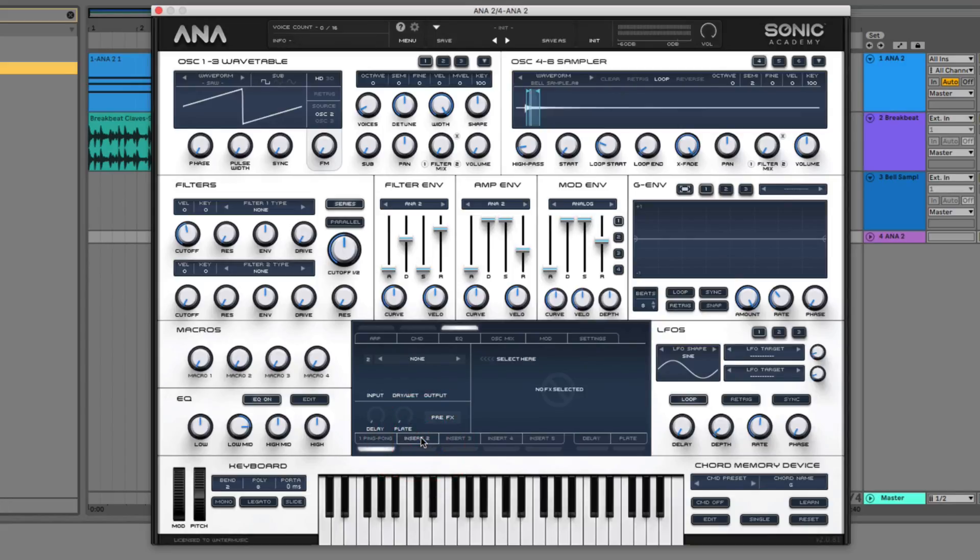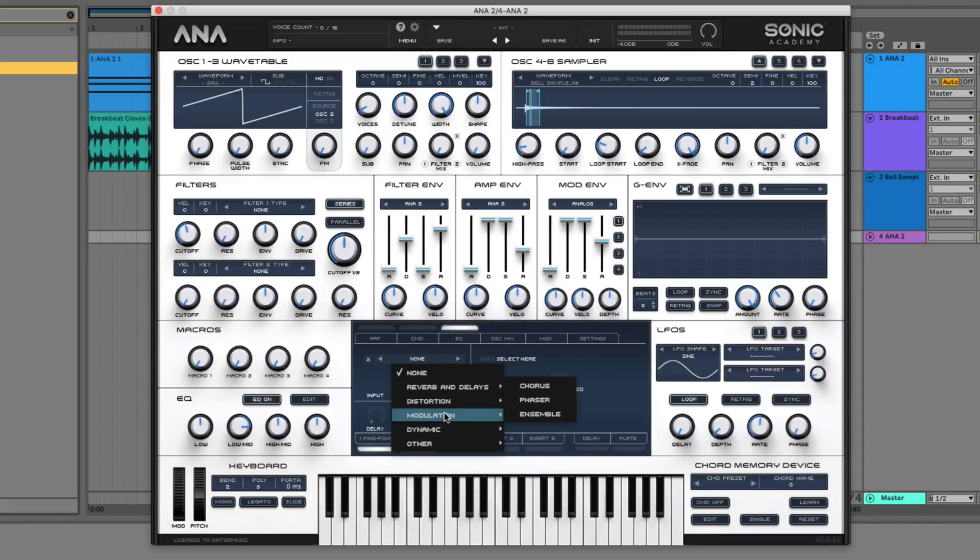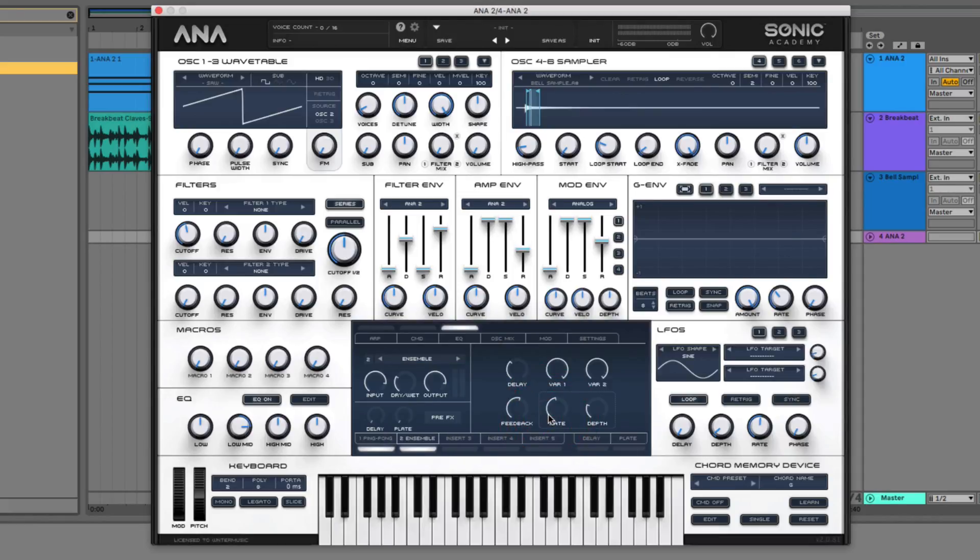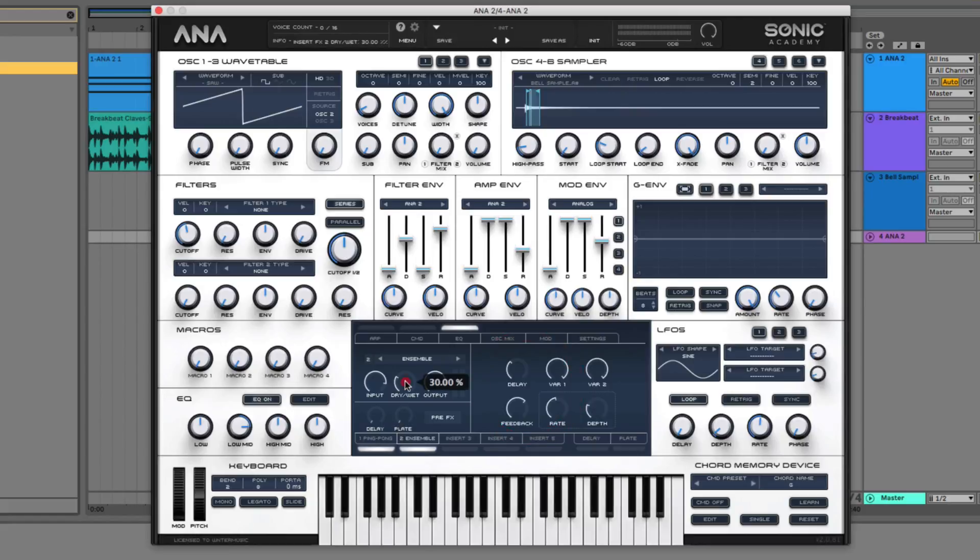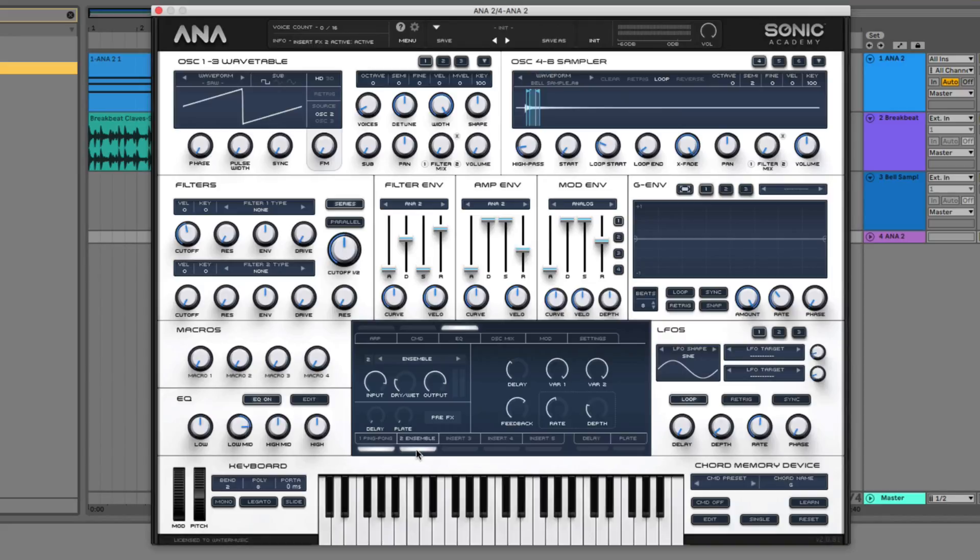So it just adds a little bit of nice stereo width to our sound. And we're going to move on to the next device. And we're going to set that to the ensemble mode, which is under modulation. This gives us a nice kind of stereo chorusing effect. So for this, we can just turn the feedback up a little bit and bring the dry wet down slightly. We can leave all these other settings at their default state. So it just adds a really nice subtle chorusing to our entire sound. It kind of widens it up, makes it sound a little bit more synthetic, and kind of makes it sound a bit softer as well.